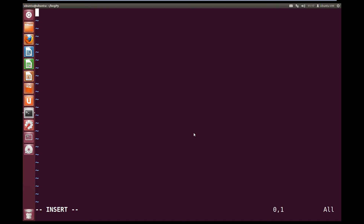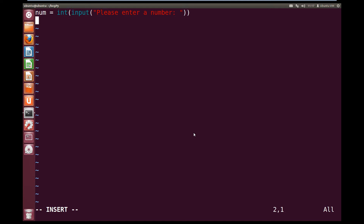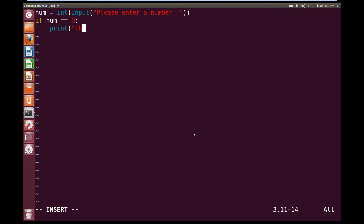We press A to get into insert mode and let's start writing some code. Let's create a variable called num and make it equal to int of the input from the user, asking them: please enter a number. Now let's write our if statement. So let's write if our variable num is equal to — we use two equals to represent is equal to — and then we'll put the value zero. Then to let our if statement know that if this is true, we're going to execute a block of code, we press the colon and go down a line. Once we go down the line, we want to indent one. We've been indented from the left hand side of the screen. Now we're going to print out the string: the number is zero.